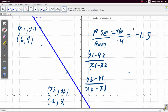So that's our gradient for this line — it is negative 1.5. Keep the ordering of the x's and y's consistent; don't switch them around. Keep them consistently in the same formula.